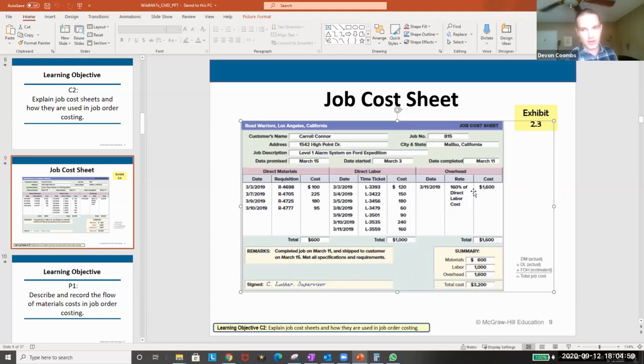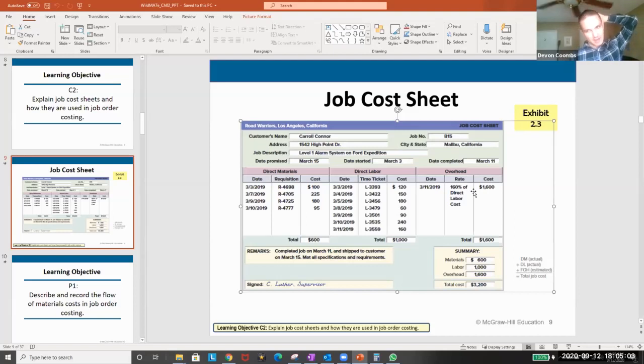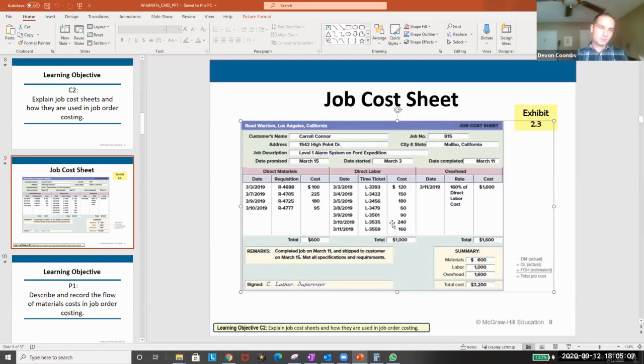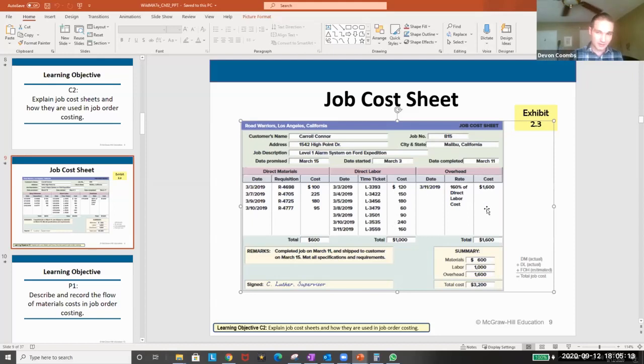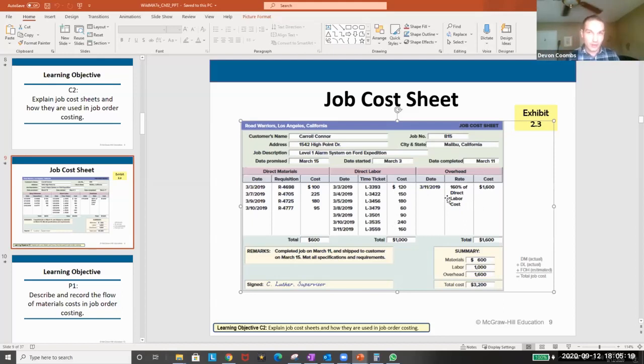At the end we have our overhead. Here they're saying we're estimating that it's about 160% of our direct labor cost is the overhead. There are ways we'll talk about to judge if our estimate is correct, but this is just an estimate. This 160% is being pulled out of thin air for this example, but generally we look at the past and try to build a reasonable estimate based on what we think is reasonable.